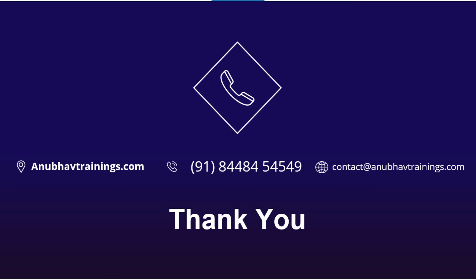Thank you so much once again for joining this episode with me on anubautrainings.com. For more interesting videos like this, please like, share and subscribe this channel. Kindly subscribe and hit the bell icon so you will be notified for free content like this in the future. Please do share this channel in the WhatsApp group or over email with your colleagues so they can also take advantage of this free content. Once again, thank you so much for watching. Anubaut signing out. Have a nice day and goodbye.